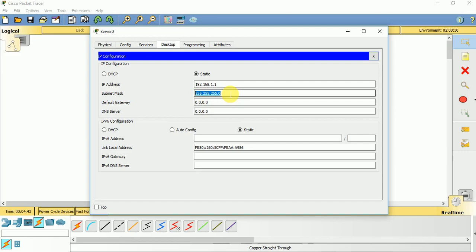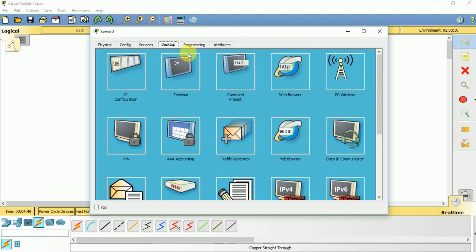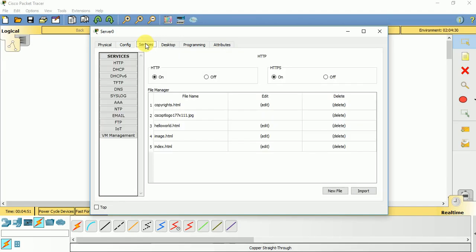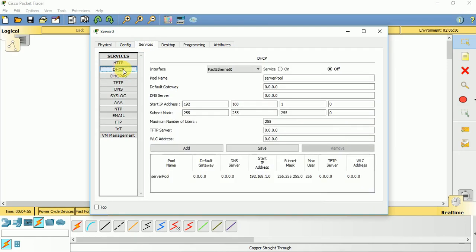We should not configure the default gateway and DNS server, so let it be. Let us close this and go to services. We have DHCP services over here, so first of all we need to make it on.